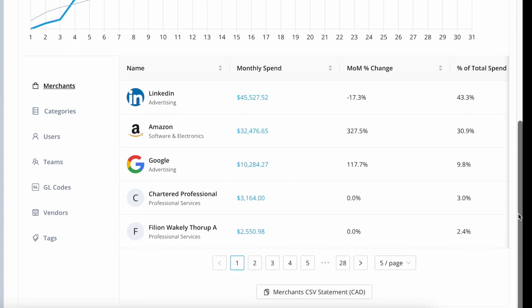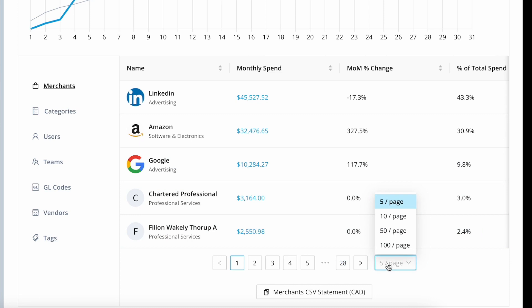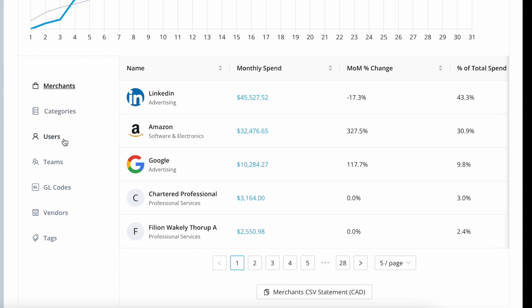Within these spend reports, we slice the data for you across all of the major data types in Float, and we show you the sum of your spending across those data types. We'll show you your top five at a glance, but you can also expand the list to see all of the data points. Merchants are the default, but you can also click to view the data sliced by category, which are self-reported by the merchant, sliced by users, which is anyone who's able to spend in Float, sliced by team, which would be any teams that you've set up, as well as sliced by GL codes, vendors, or tags.